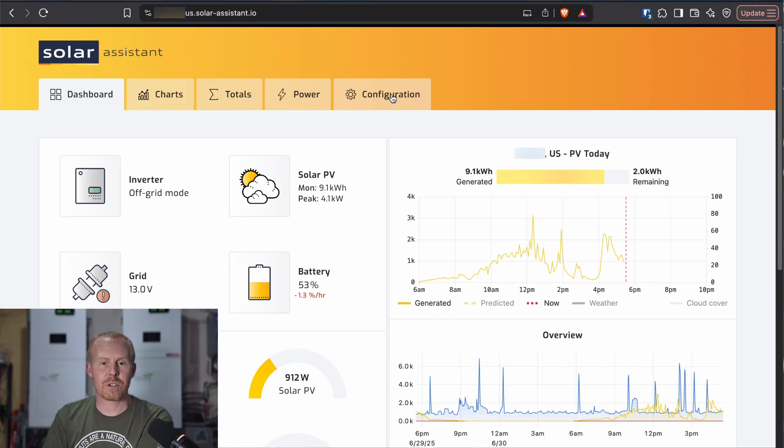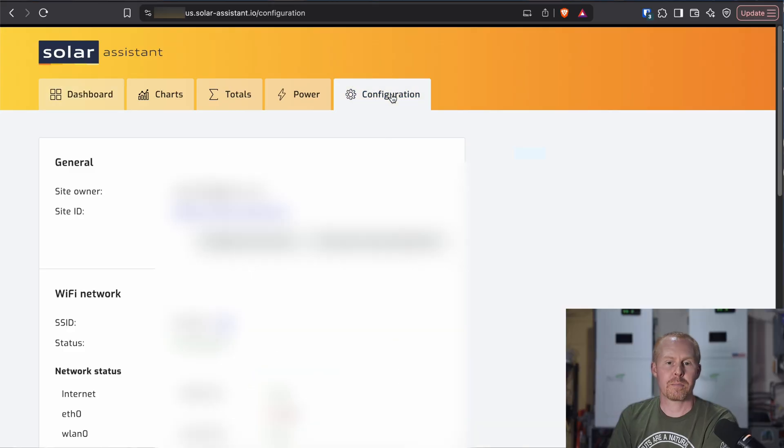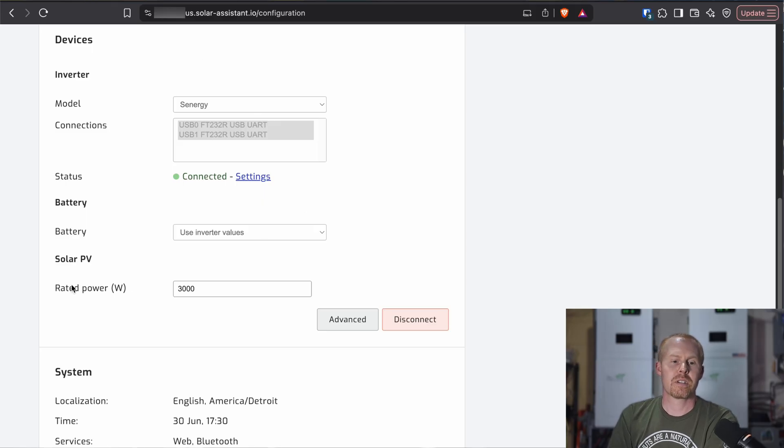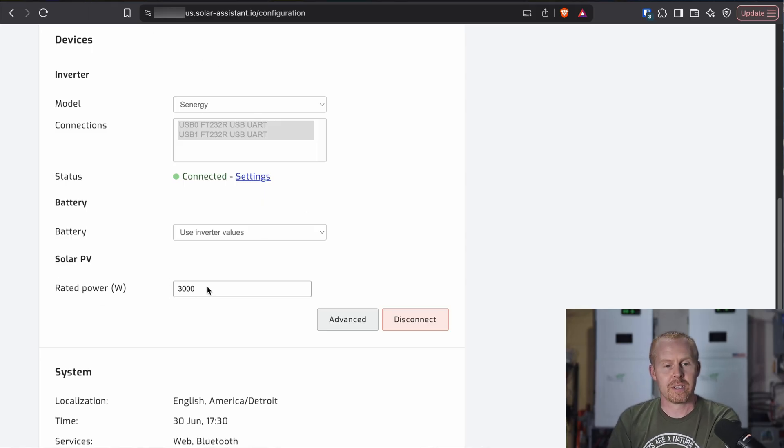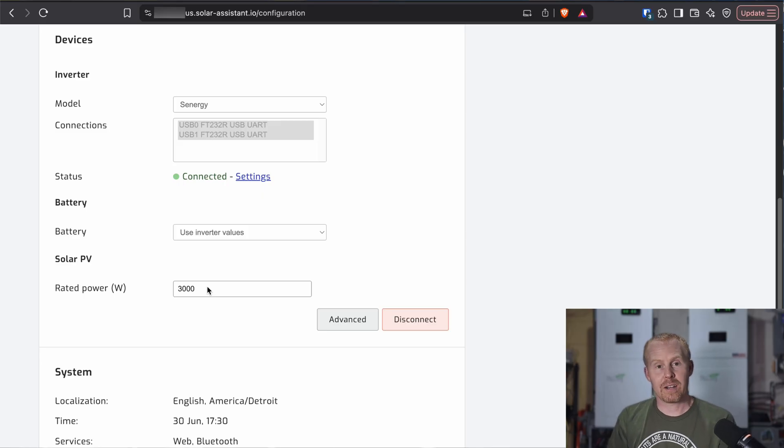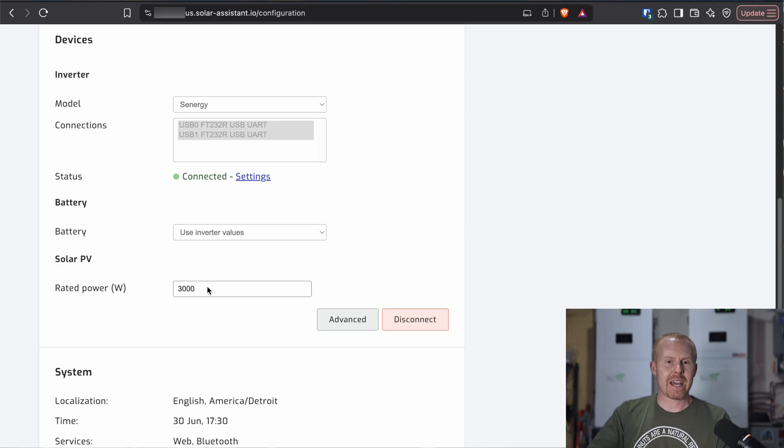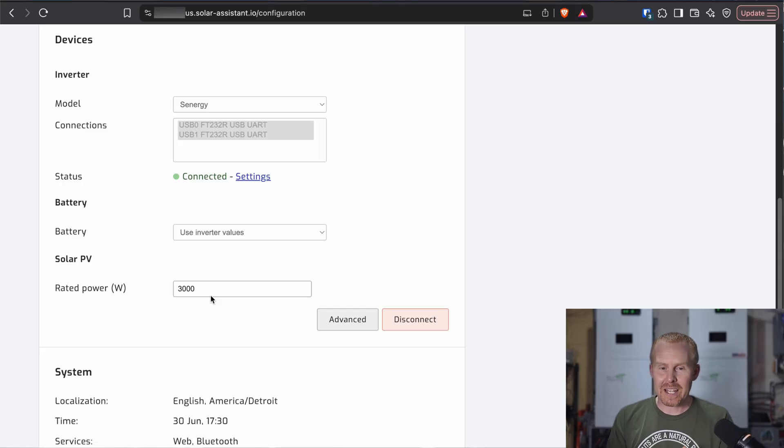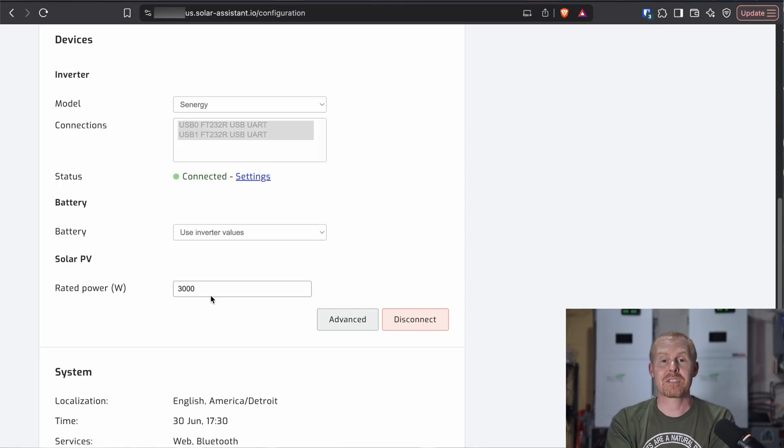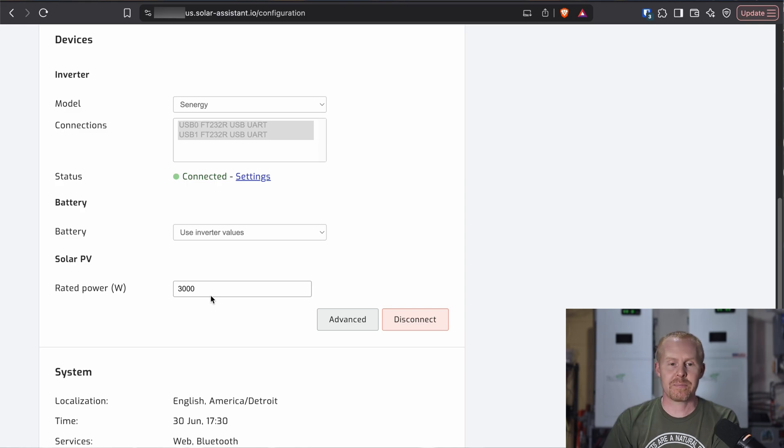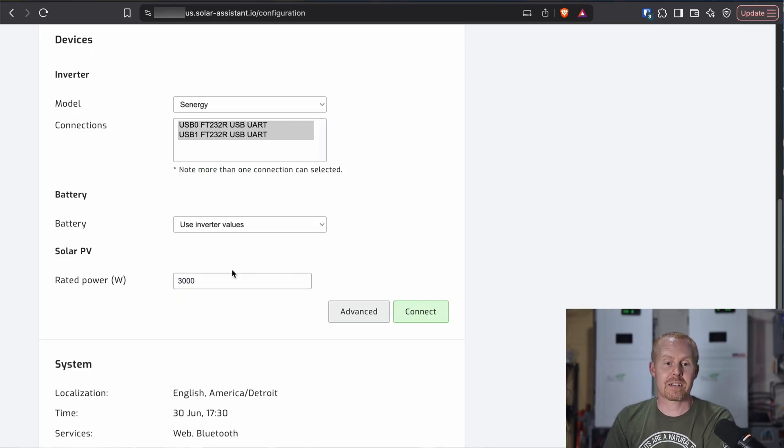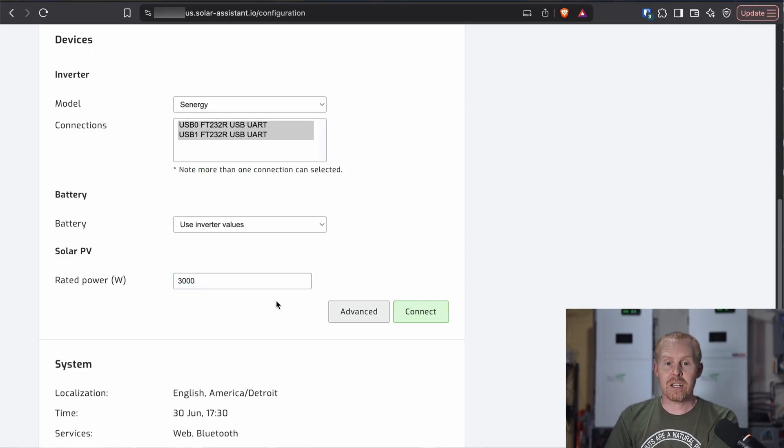So to configure this new feature, you're going to come to the configuration tab and you're going to come down to the devices section. There's this new rated power field. That's going to be what your solar panels are rated for. So they can use that to approximate what your total production is going to end up being. I'm constantly adding and removing different arrays. So right now I only have my one fixed array in here that is always going to be in solar assistant. And that's 3000 watts. In order to make a change here, you do have to disconnect, make your numerical change in watts and then reconnect.